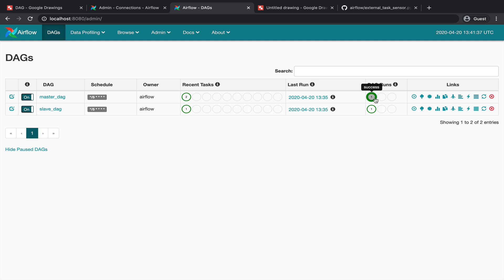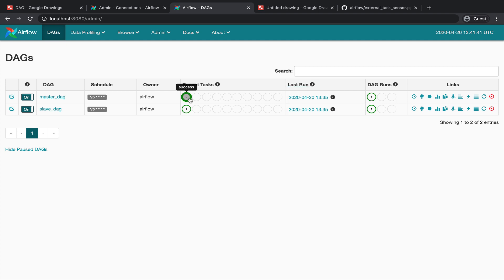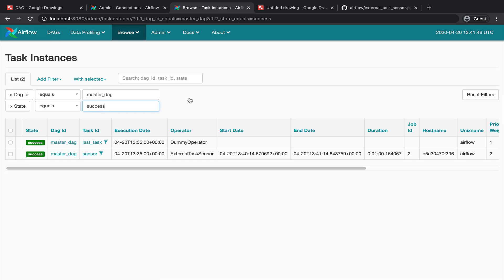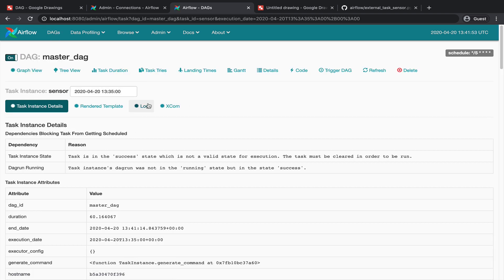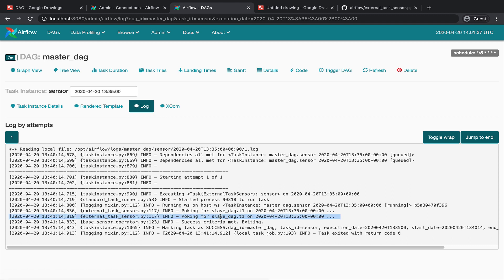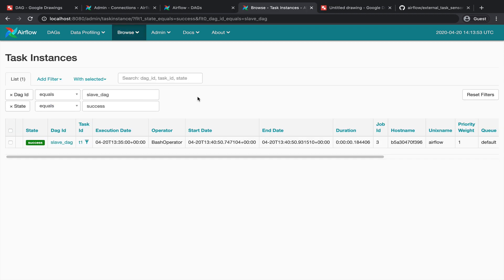Let me show you what happened. First, notice that both DAGs have the same execution date, which is equal to 1:35 p.m. Then if you click on the tasks and go to the sensor logs, you can see that the sensor was poking for task T1 in slave_dag on the execution date at 1:35 p.m. So the sensor was waiting for task T1 to succeed at 1:35 p.m. before moving to the next task. If we take a look at the task instances of slave_dag, we can see that task T1 succeeded at 1:35 p.m. and so the sensor was able to move forward.